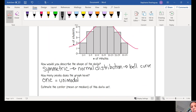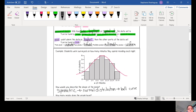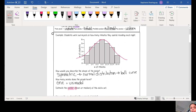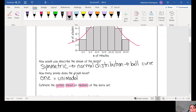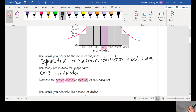This graph has one peak, so it's unimodal — we don't get too deep into that in Algebra 1. To estimate the center, or mean or median of this data set: the center is right at our tallest peak. Since that interval on the histogram is 15 to 19, I would say that's about 17. So our mean or median would be about 17.